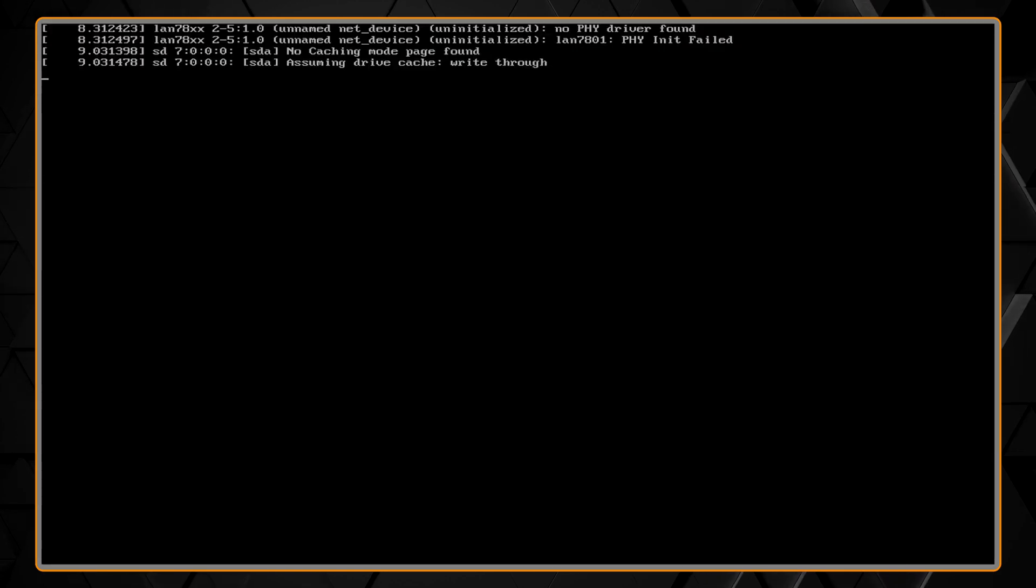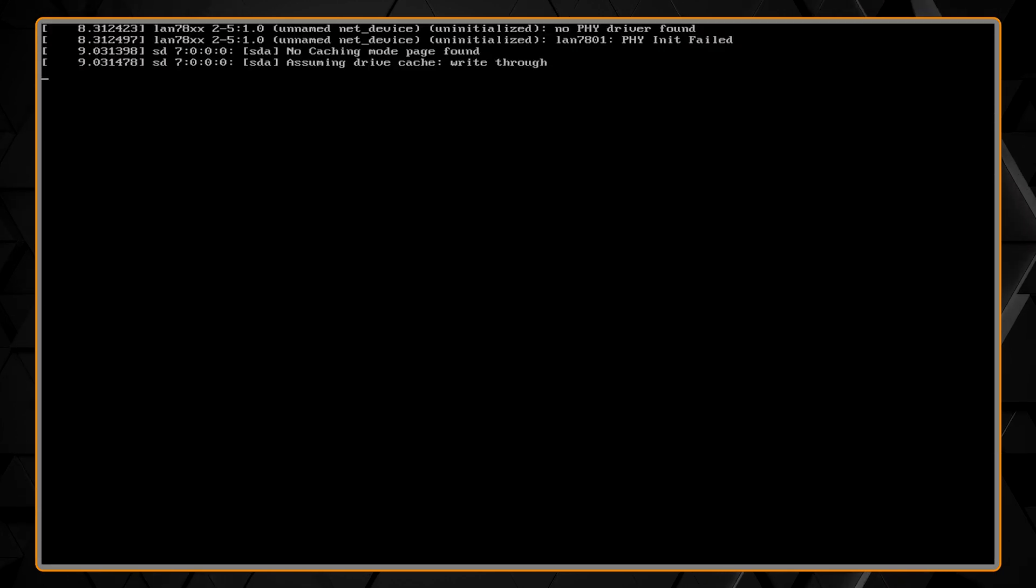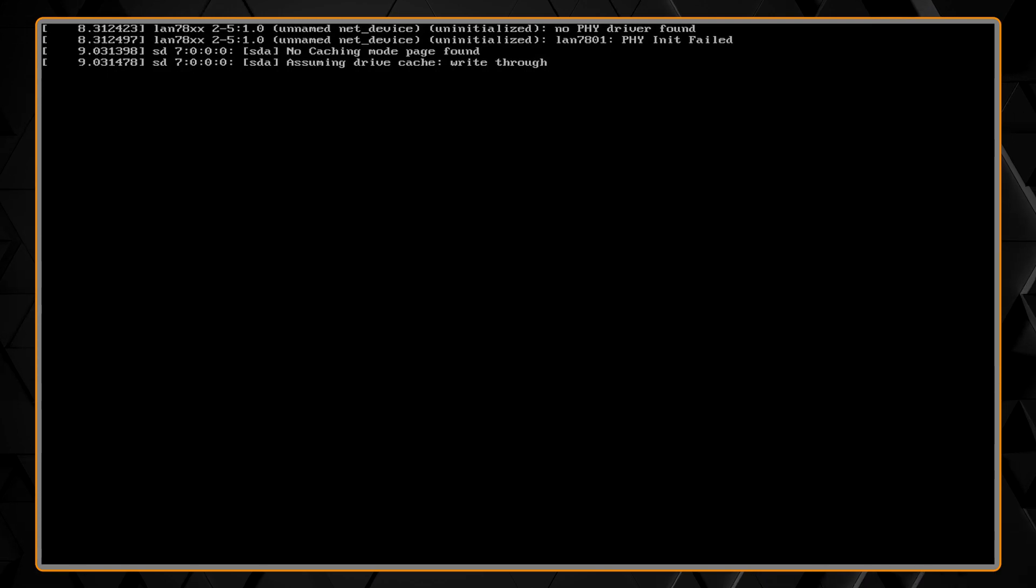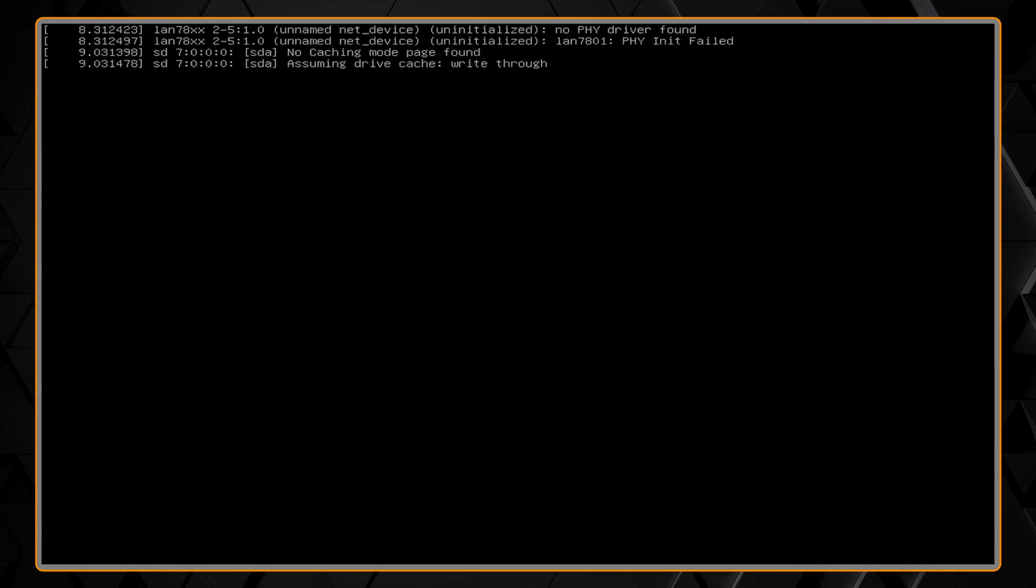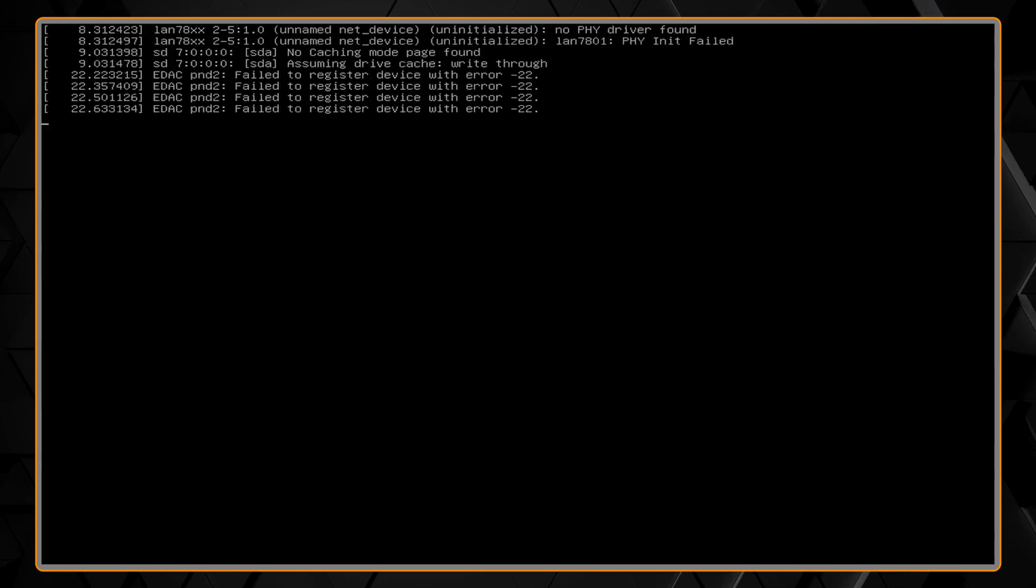As it continues to boot, you'll see some messages on the screen. There may be a couple error messages. That's not a problem. Just let it keep going.